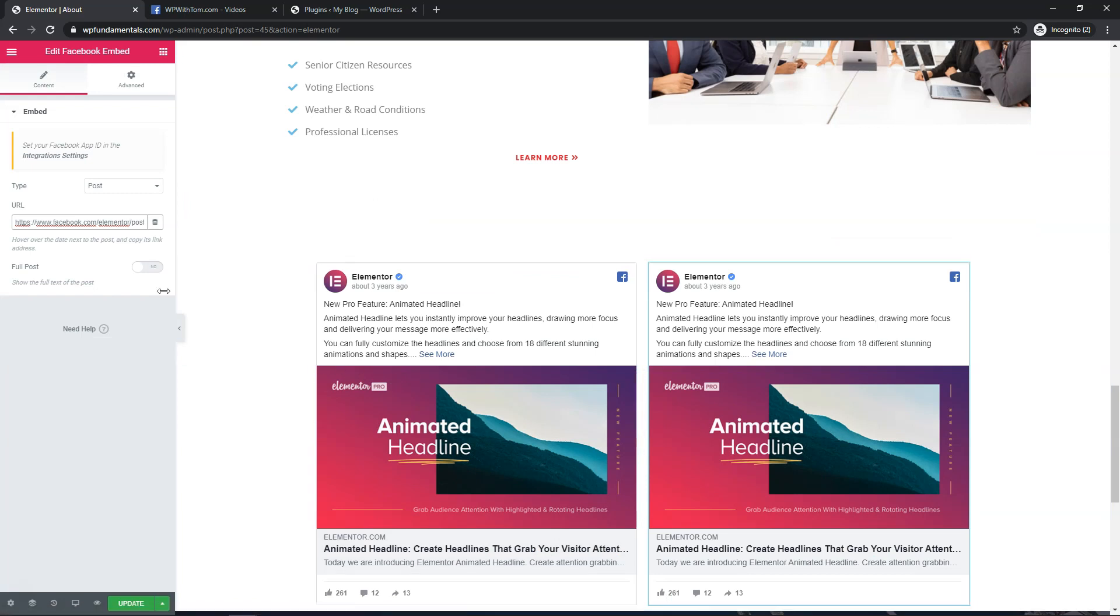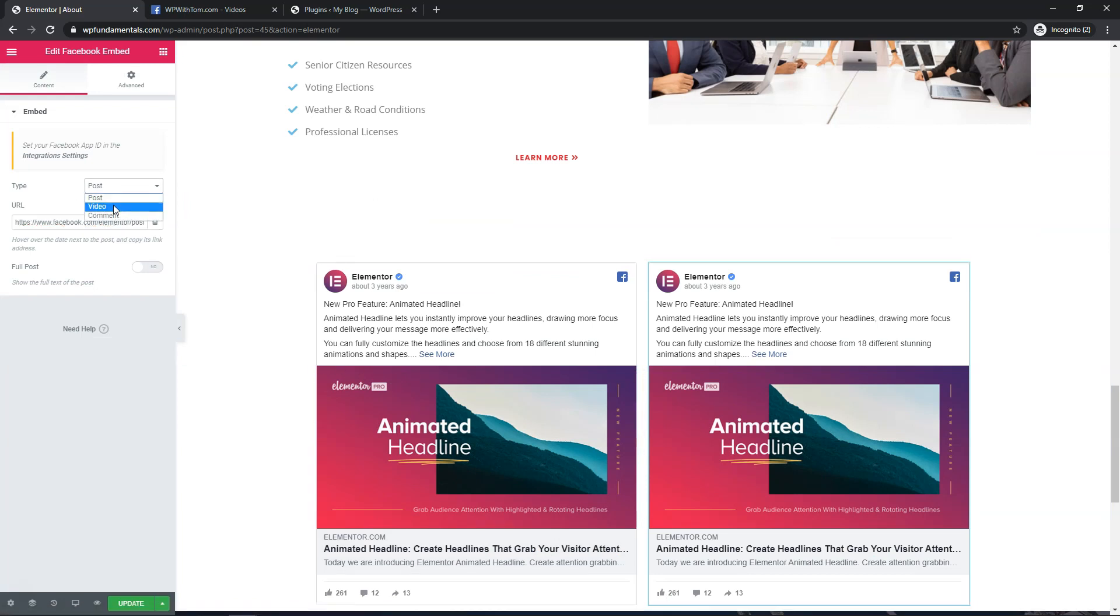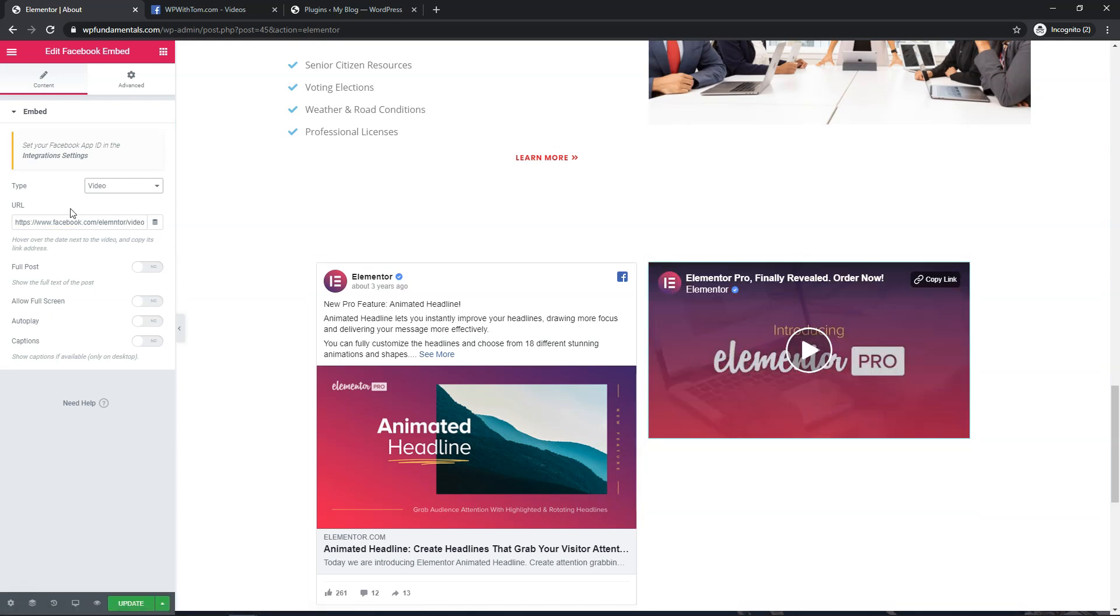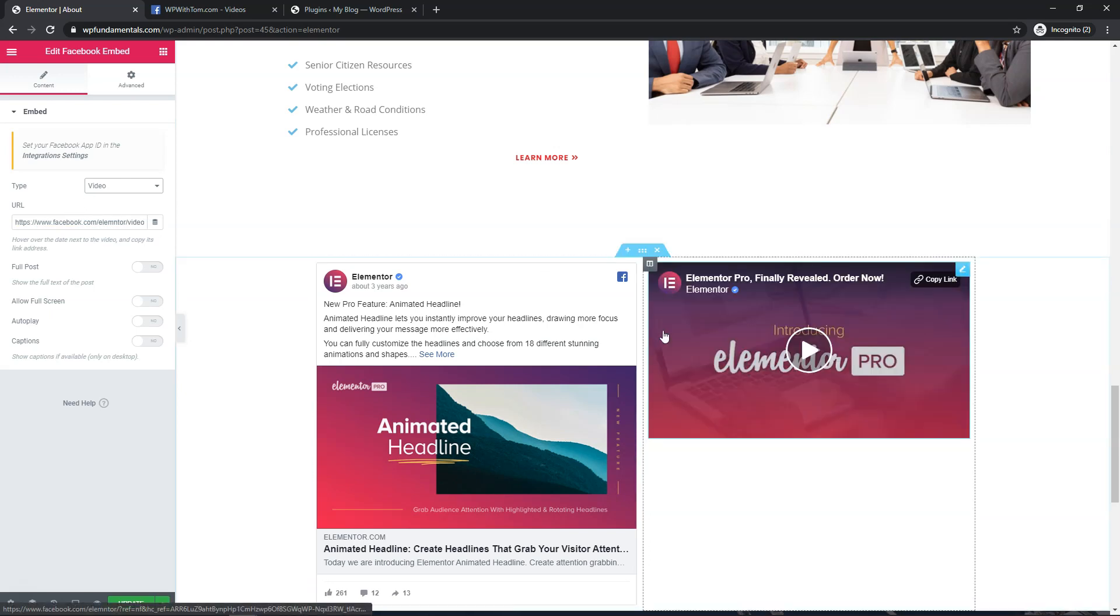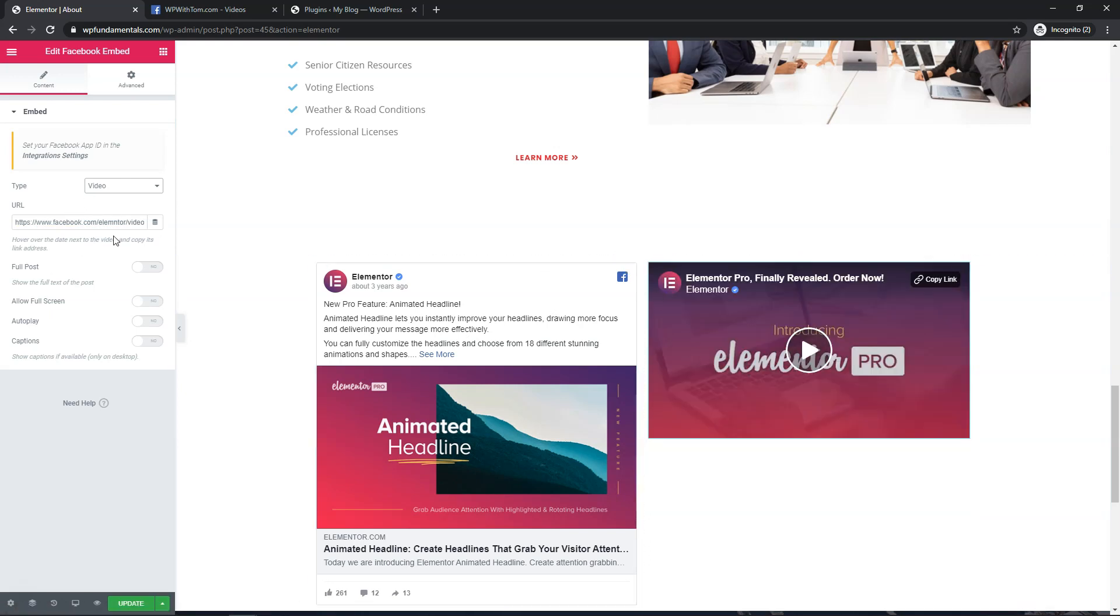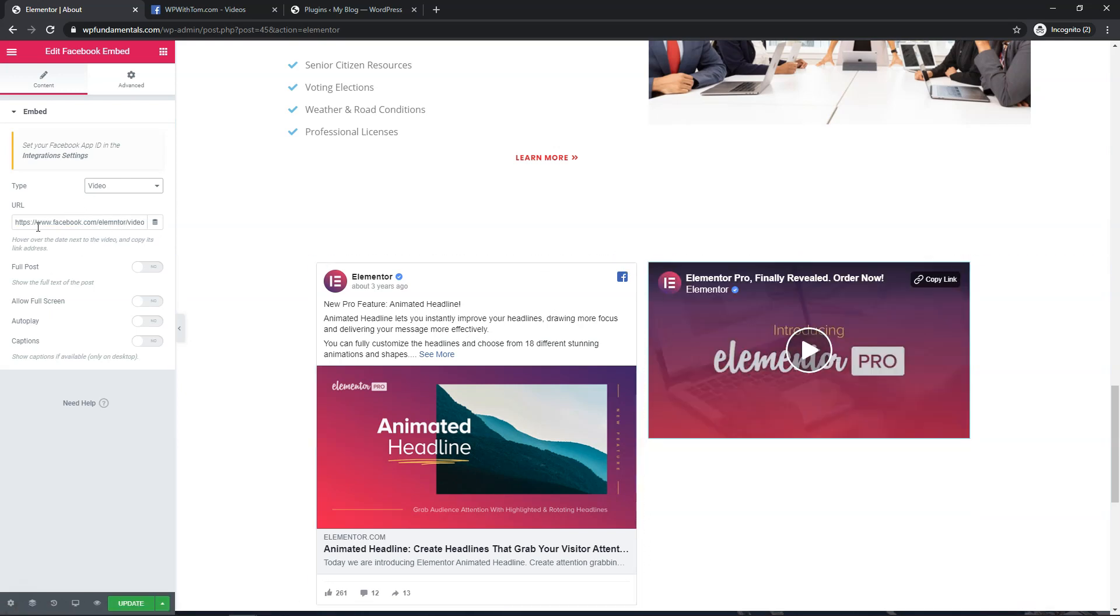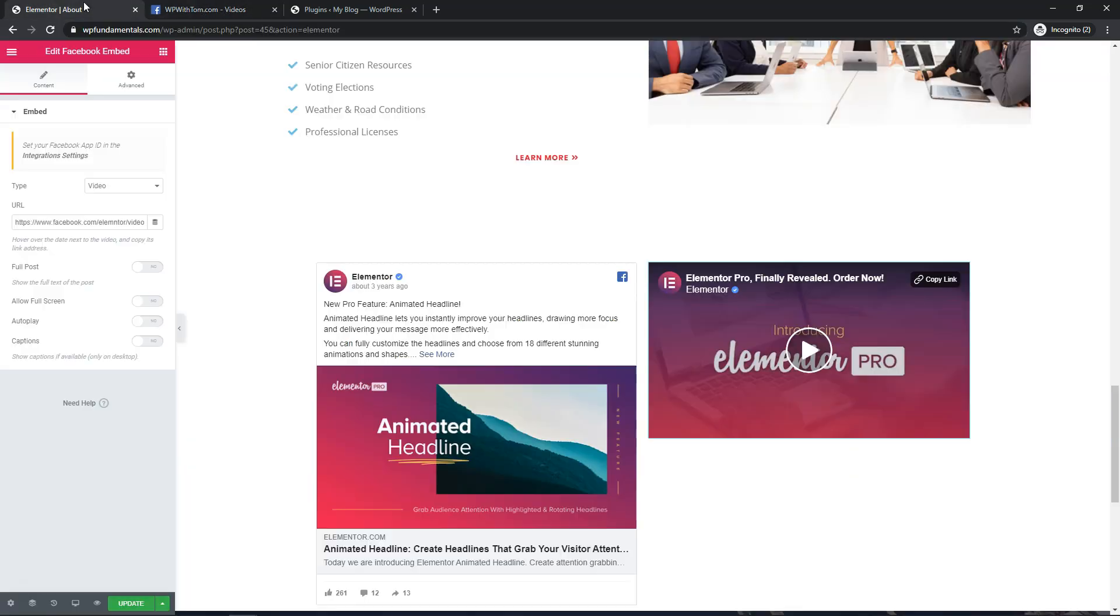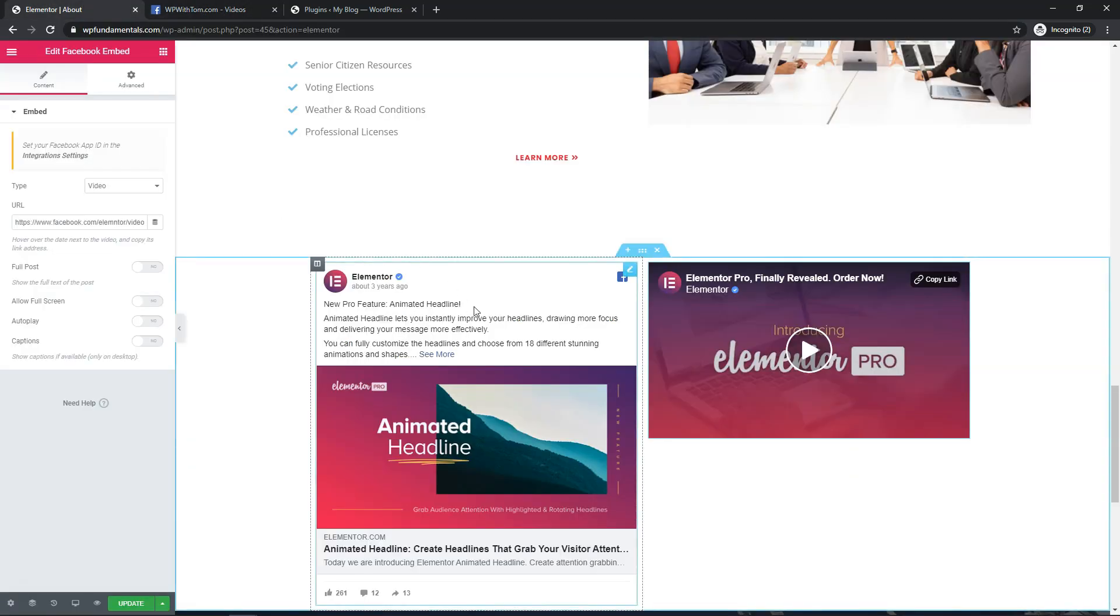So what I can do from here is I actually can go and change the type. Right now it says post video. If I wanted to change that to video that's where I would do that and it by default shows you an Elementor one right here. So let's just say I want to go and I'm going to go in this one real quick first.